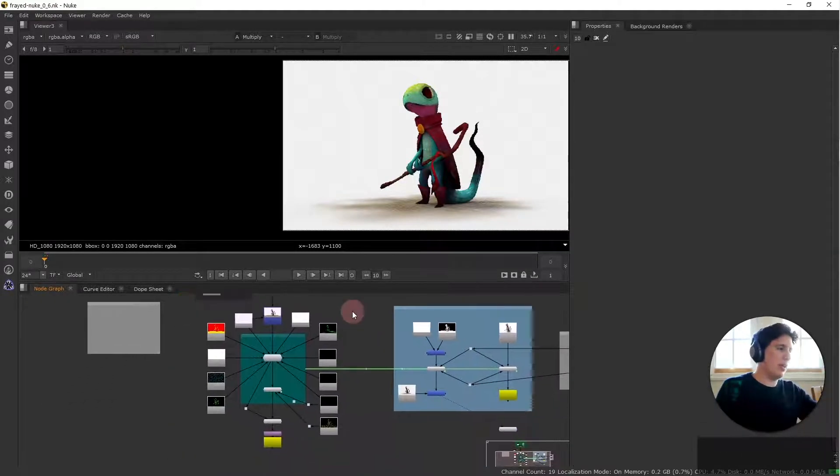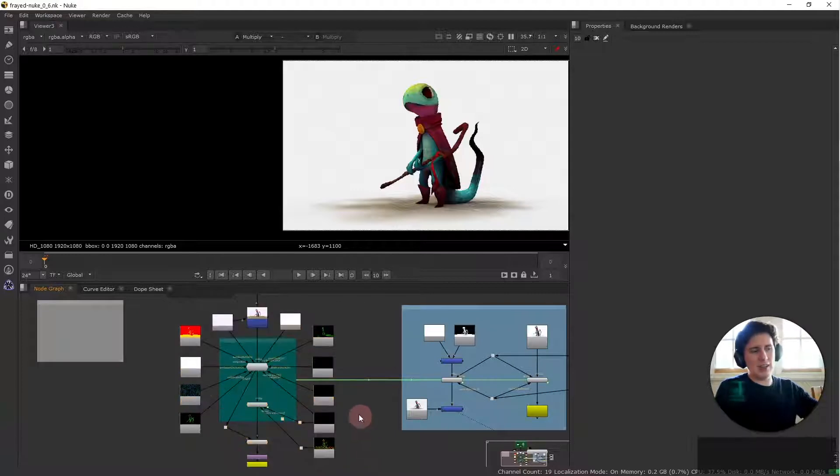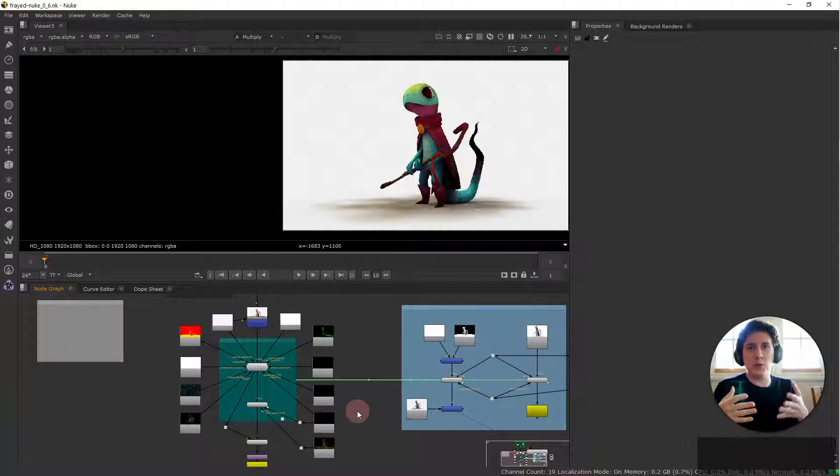One of them is to pretty much recreate pigment density and all of these different types of effects that frayed edges also has. However if you just want to use an offline render you will pretty much only need this part here.